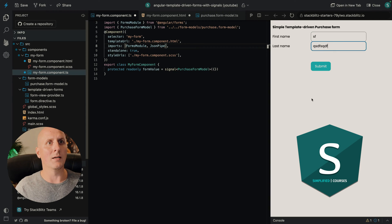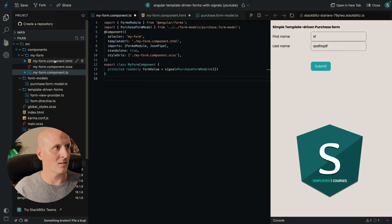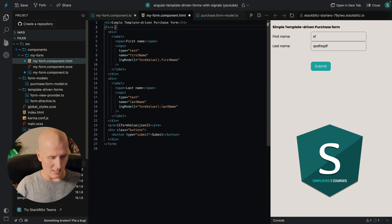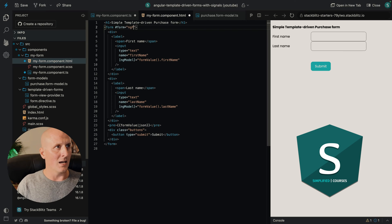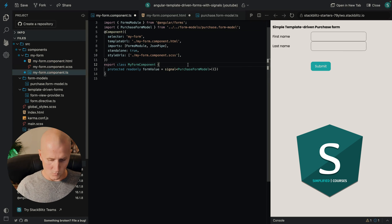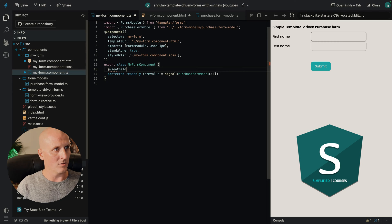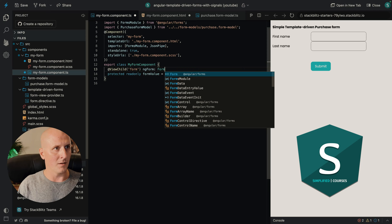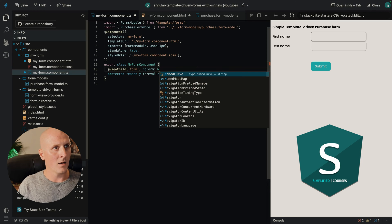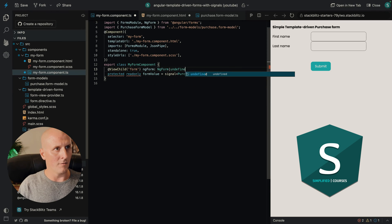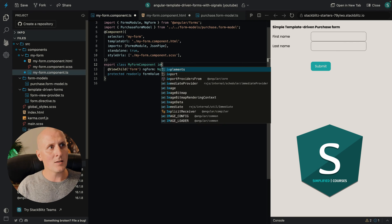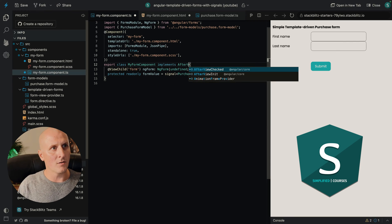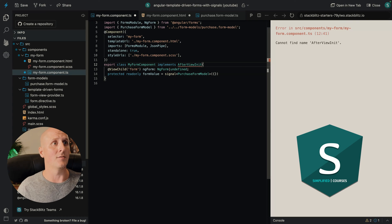Our form is empty and does not work yet. So what we need is we need an actual reference to that form. And we can do that by using ngForm here and connect it with a view child. We call it form and it's an ngForm, type ngForm. So to get access to that, we need to implement the after view init lifecycle hook.